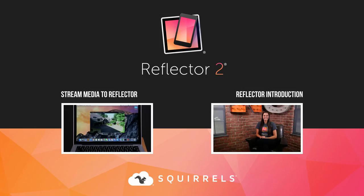If you're interested in learning more about Reflector, visit our website or check out our other tutorials for more Reflector tips and how-tos.